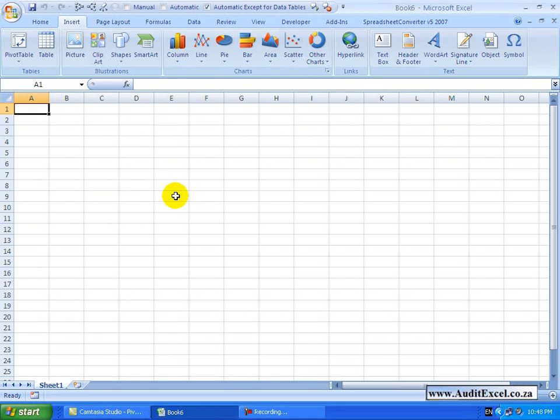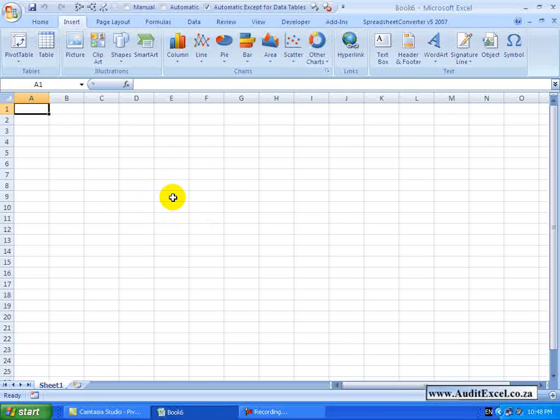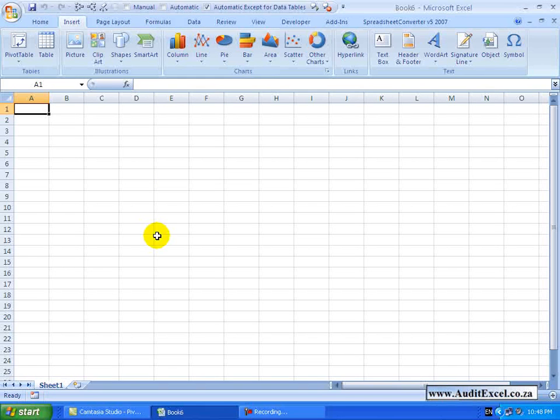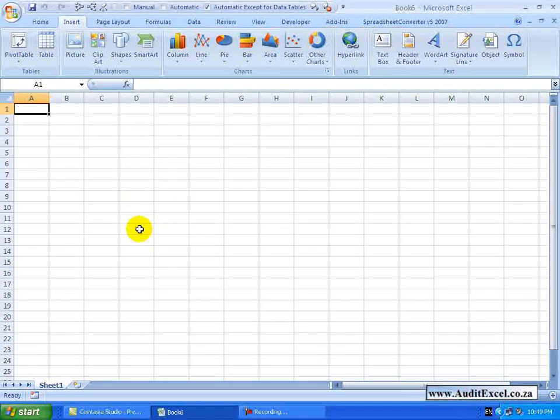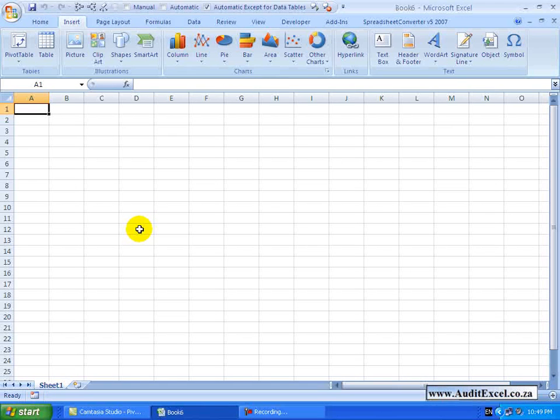With Pivot Tables you don't have to have the database that you want to work with in an Excel spreadsheet. You can actually source the information from a variety of sources. This is how you can get information from an external source or database into a Pivot Table.